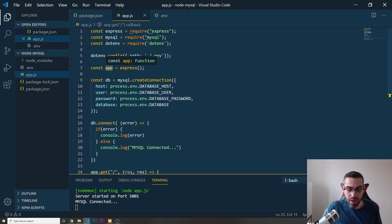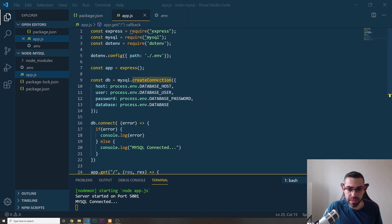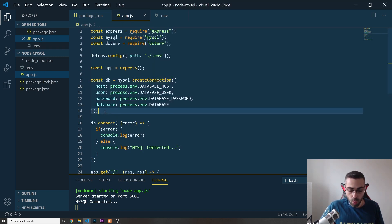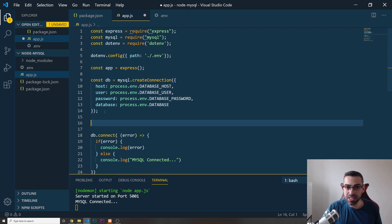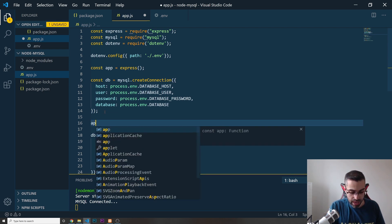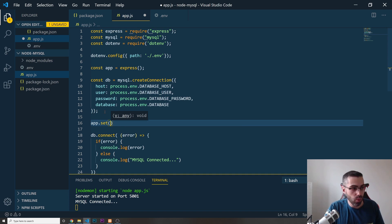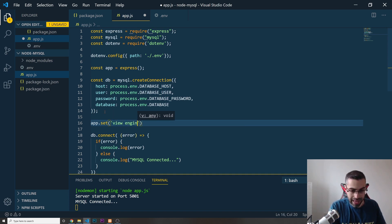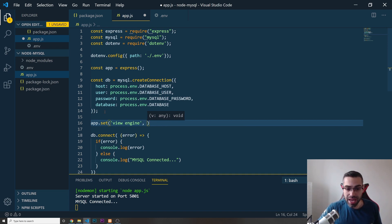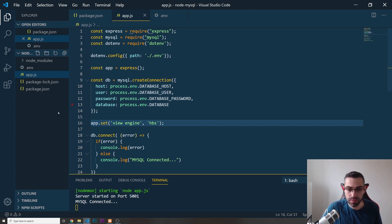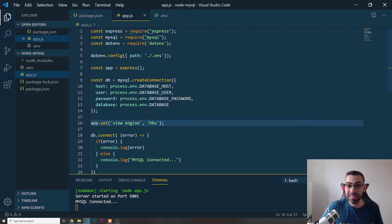Now that's all set up, let's create our home page. We installed a dependency called HBS for Handlebars — that's our template engine. In app.js I'll add app.set('view engine', 'hbs'). You need to tell Node.js what kind of view engine you want to use to render your HTML, so I'm setting it to HBS.